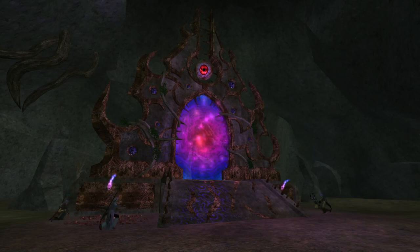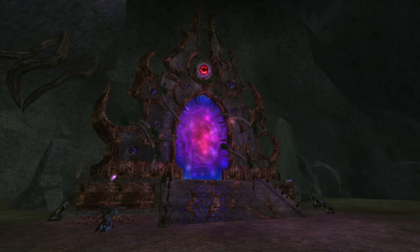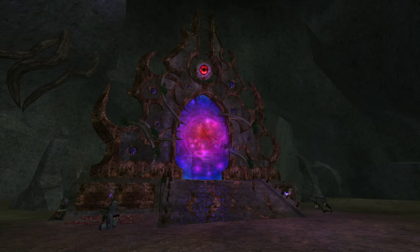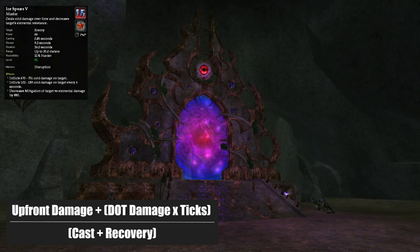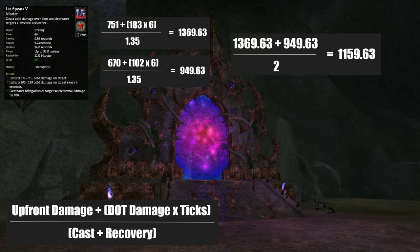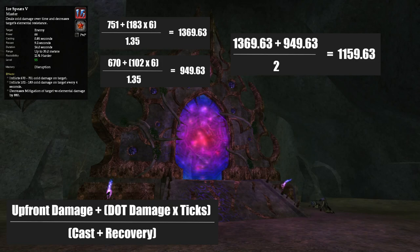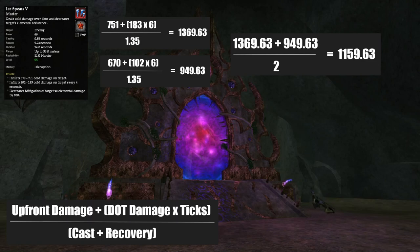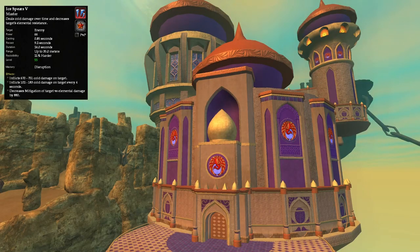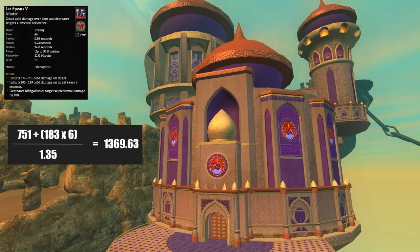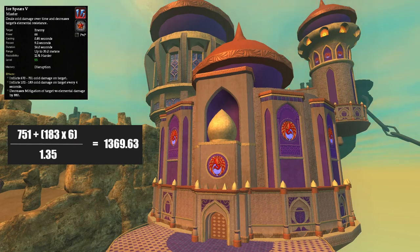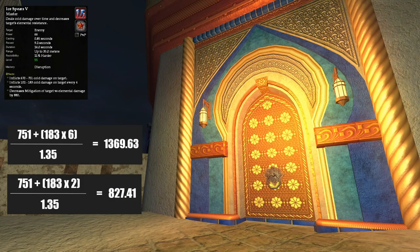Finally, let's talk about DoTs or damage-over-time abilities. If we look at the wizard spell Icy Spears, it does a certain amount of damage up front, then we add in the damage from the damage-over-time component and multiply that by the number of times the dot ticks. So it's essentially: (up-front damage + dot damage × ticks) ÷ (cast + recovery) — and that gives us the efficiency of our DoT. The caveat: this efficiency assumes we let the dot fully tick out. However, a lot of dots have a recast timer that is less than the dot duration, meaning we can overwrite our dot — and if we do, we're actually getting fewer dot ticks, so our efficiency will go down.